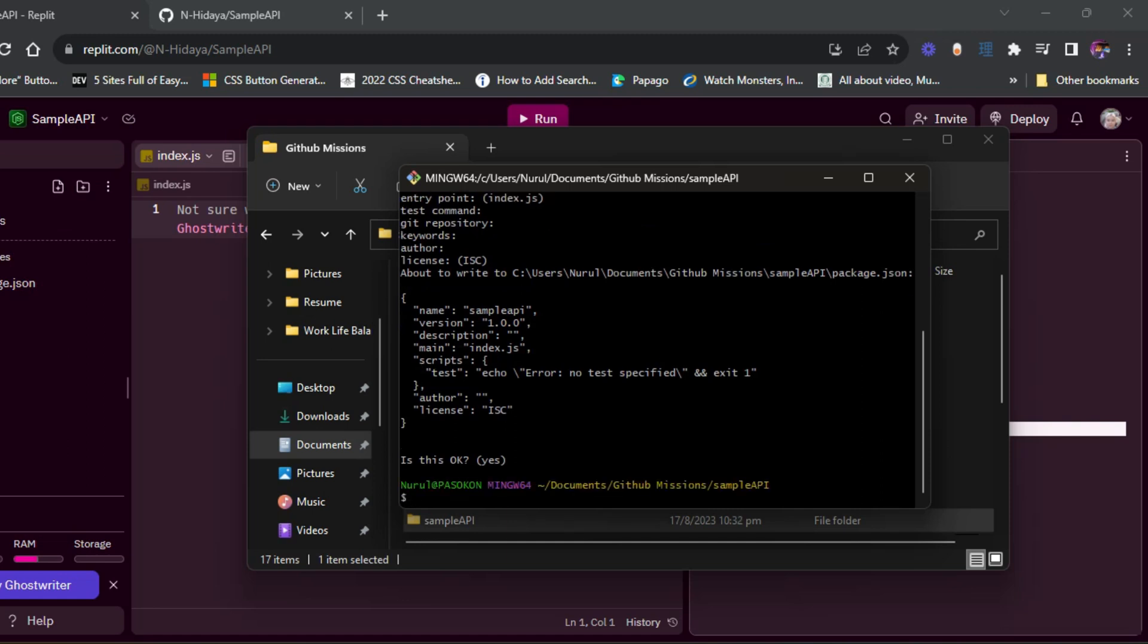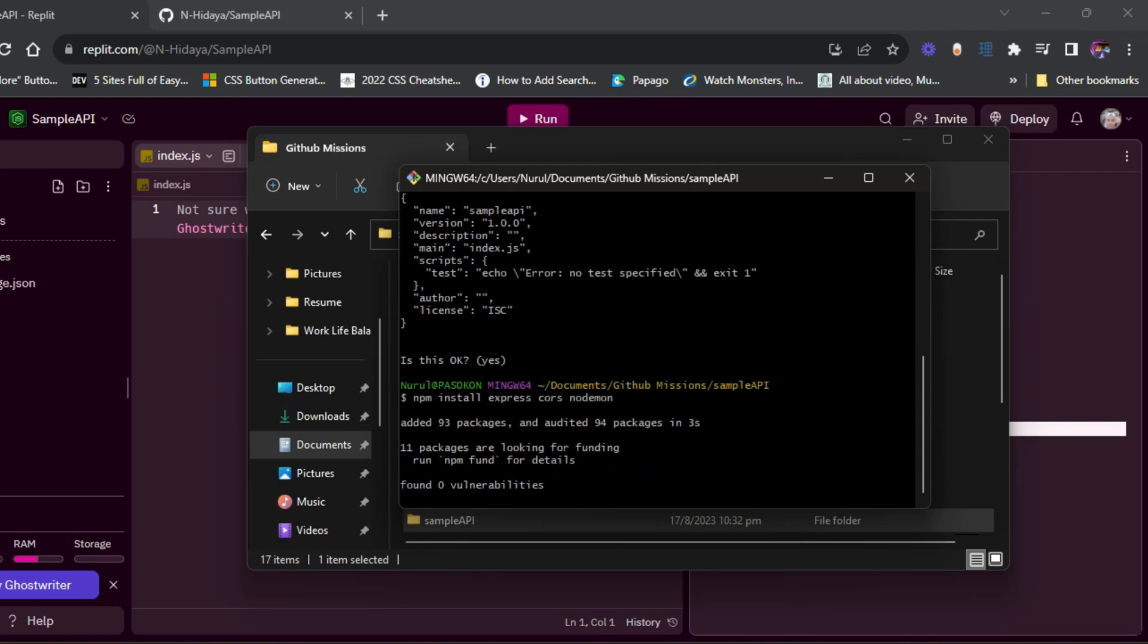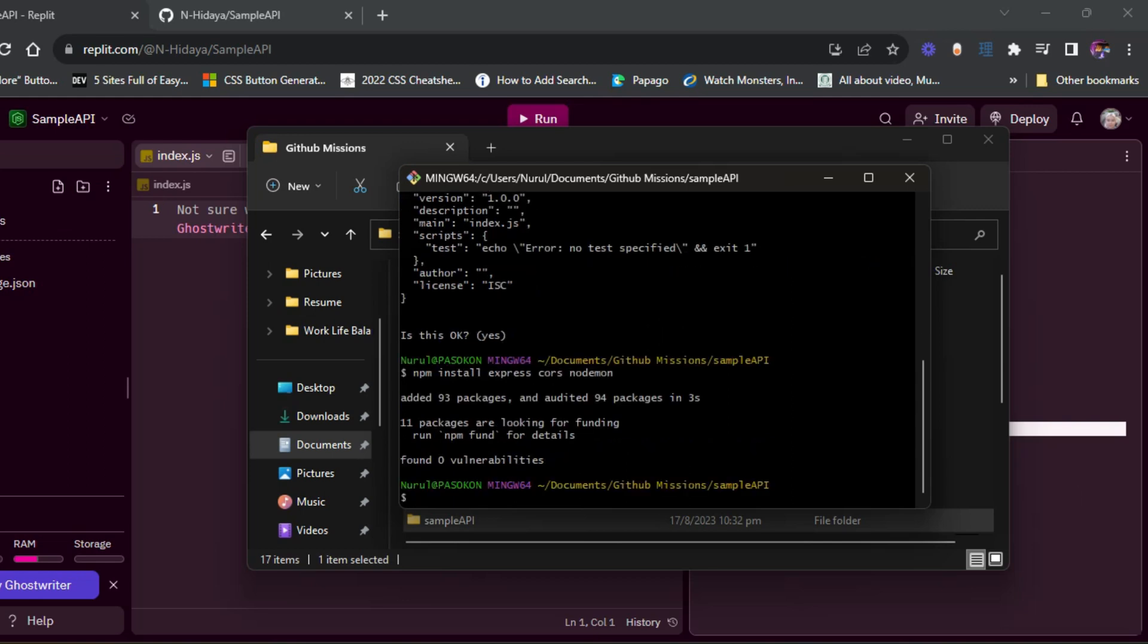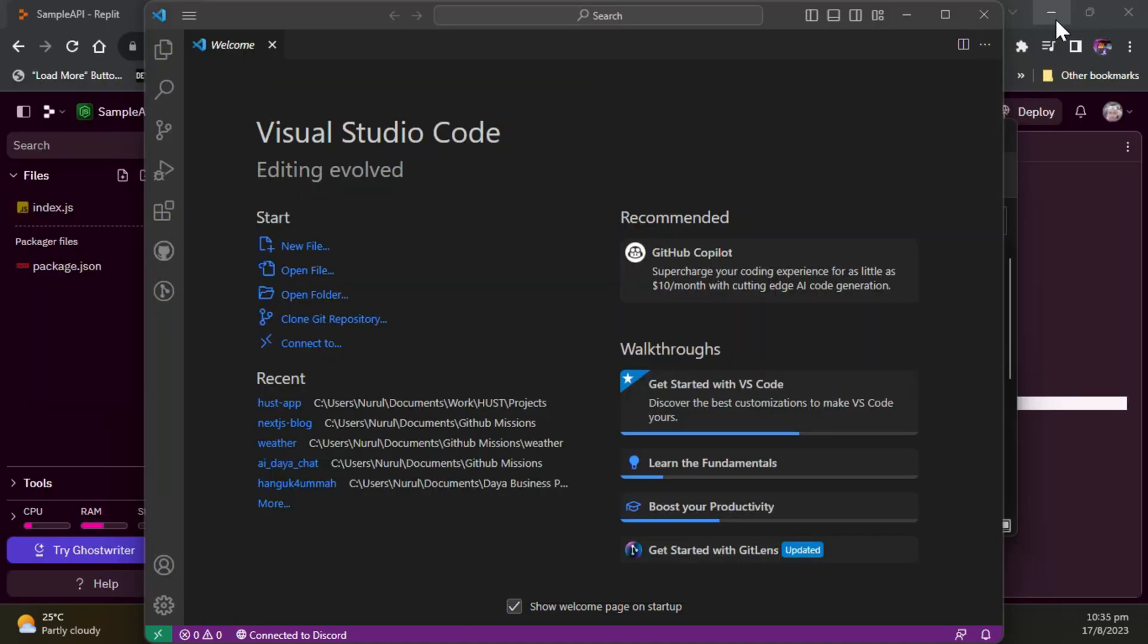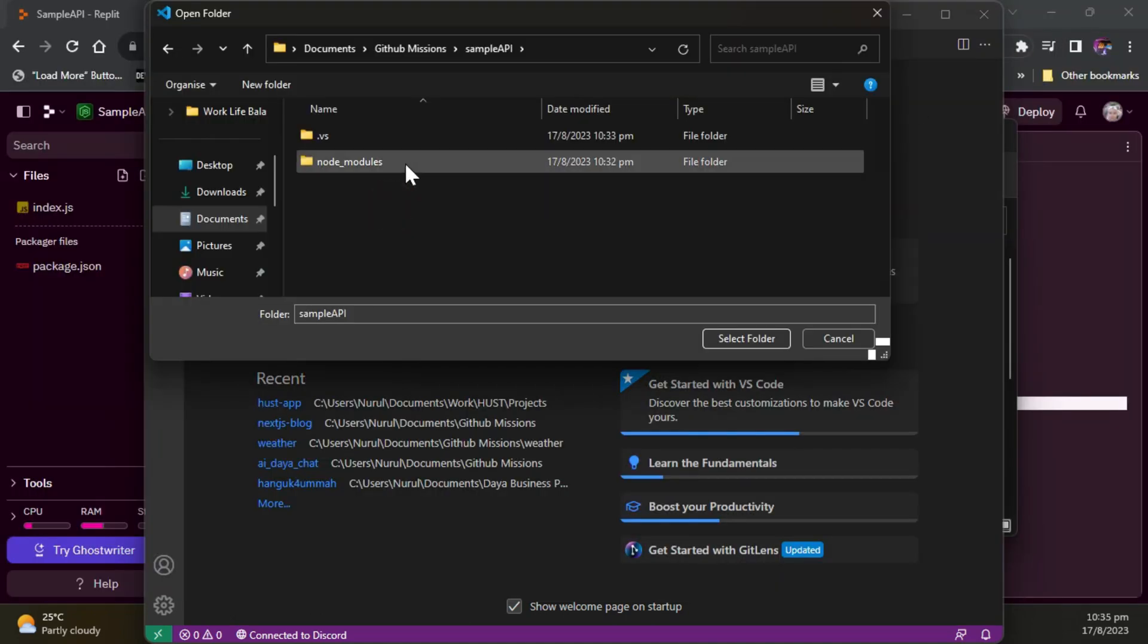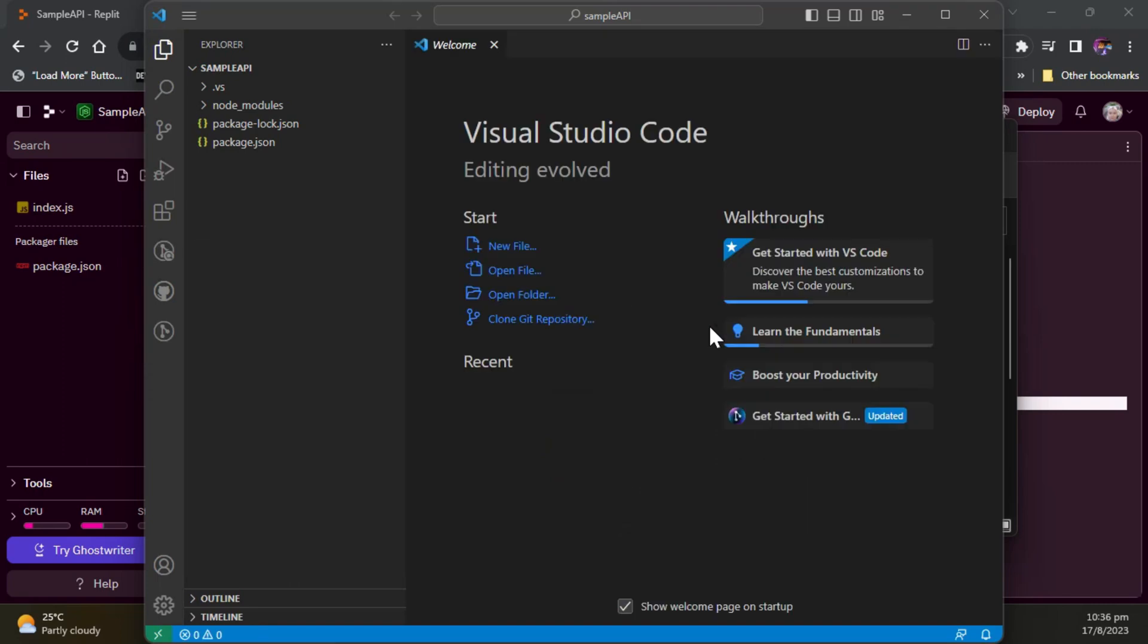Now I'm going to install the express, cors, and nodemon dependencies. You can find out more about these dependencies in the documentation I've written and posted in LB Talent blog. Now I'm going to open up Visual Studio Code and open the folder, but you can also use your own IDE.